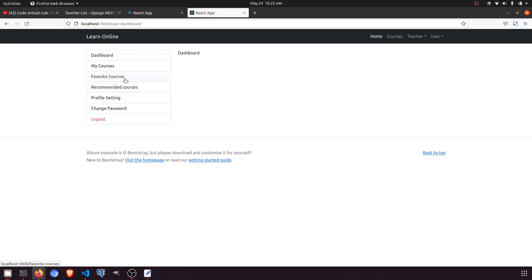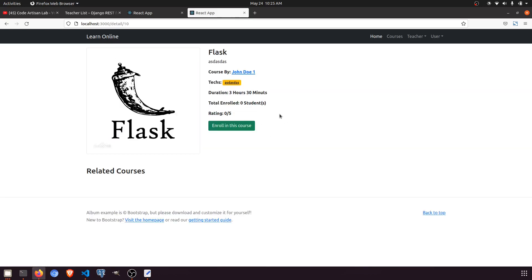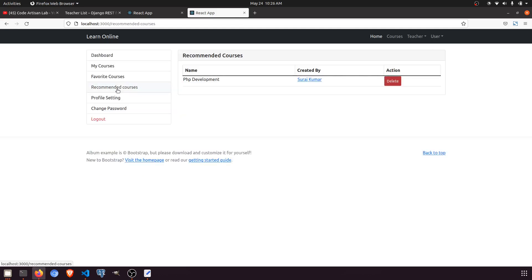In this video we will work on the Recommended Courses. We are currently skipping Favorite Courses because for that we need to work on the front end detail page — we'll add a heart icon there, record the favorite course from the student, and then show it in their dashboard. That will be in the next video. For recommended courses, the logic is: if a student is enrolled in any courses, we show courses related to those categories. If not, we show courses according to their skill.